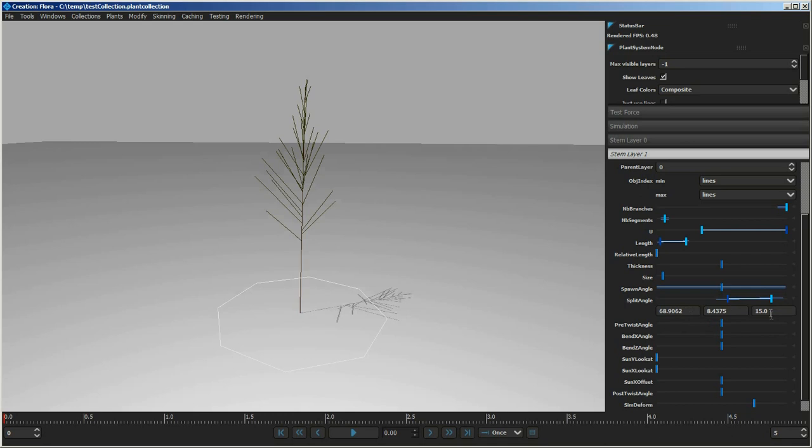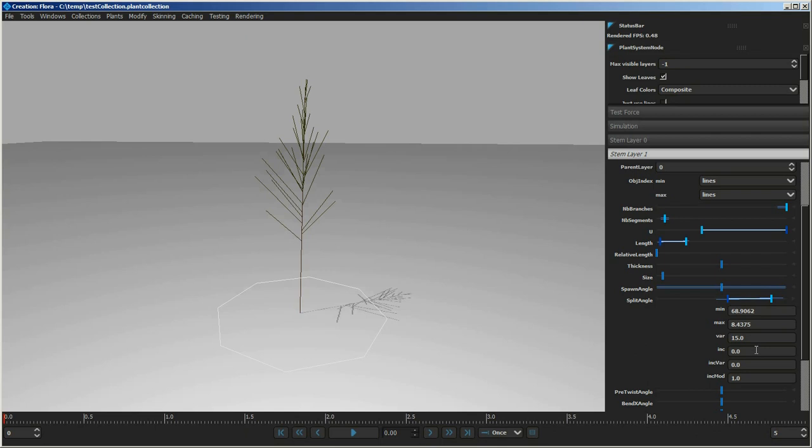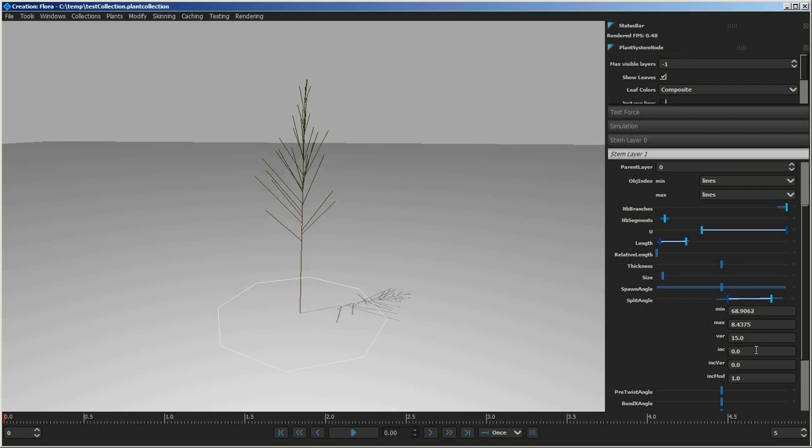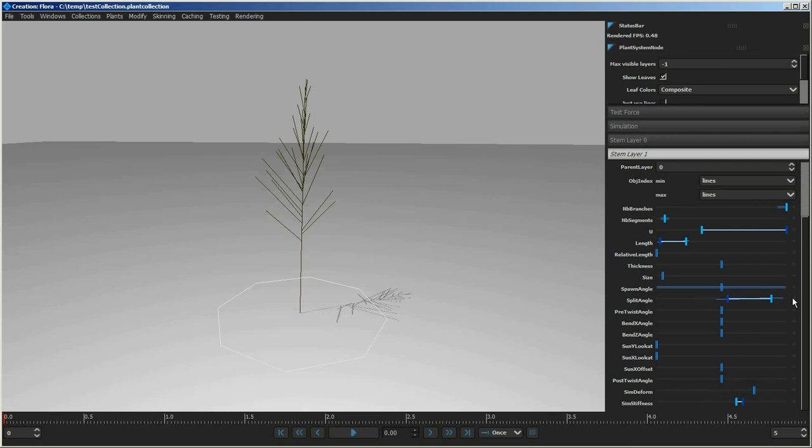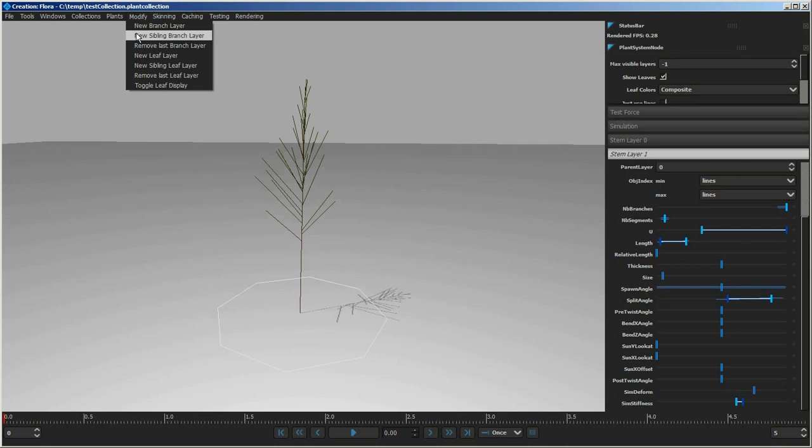This works for any slider — for example, the split angle that drives how much and where it's split. You can change settings by making them split just a little at the bottom and a lot at the top. There are also numeric input boxes below each slider, shown by clicking the small arrow on the right side. In the top menu area, you have access to modifying layers: creating new layers, sibling layers, removing layers, and doing the same for branches as well as leaves.